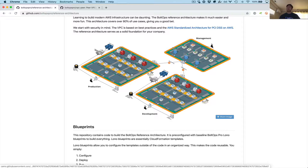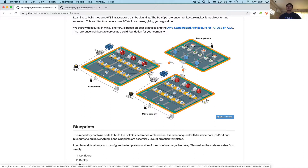VPC peering now allows management and production to behave as one logical network — one internal network — and also management and development. But production and development we didn't peer, so VPC peering is not transitive and those are completely isolated. Only management has access to both production and development. One last thing: just because the peer connections exist doesn't mean you actually have access — you still have security groups that you need to set up and allow access. In another video I'll cover how to test all this by launching instances and connecting from one network to another internally. But that basically covers VPC peering — hopefully you found this helpful.